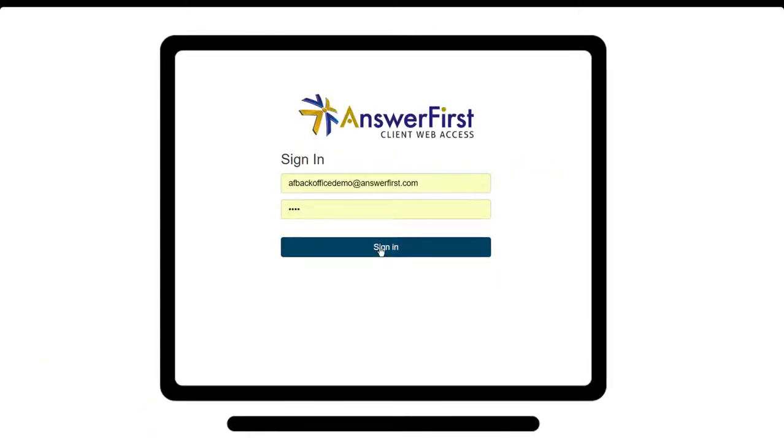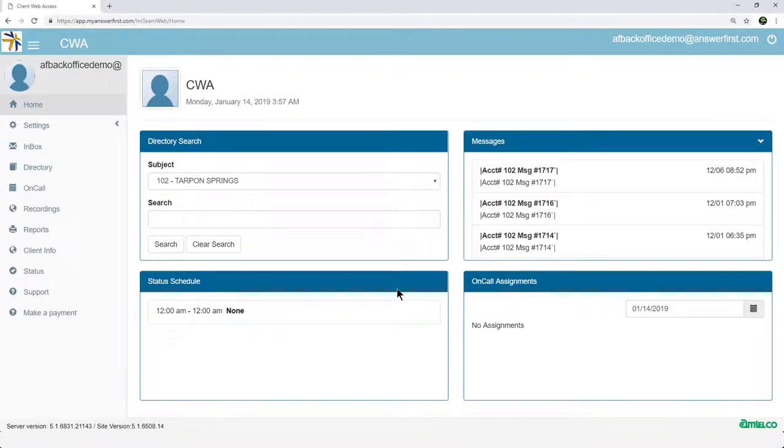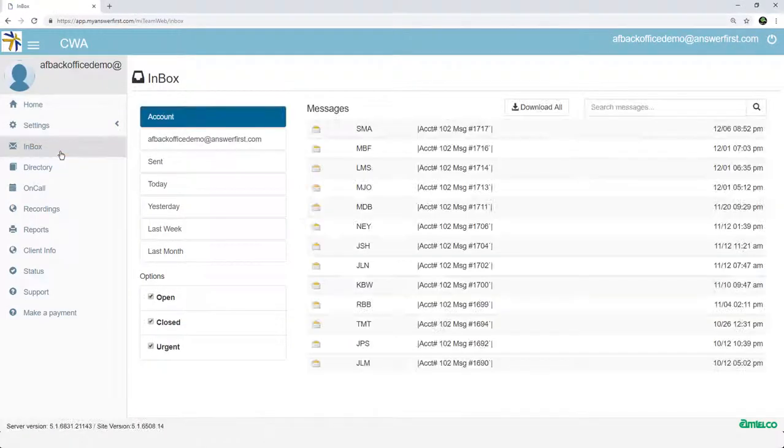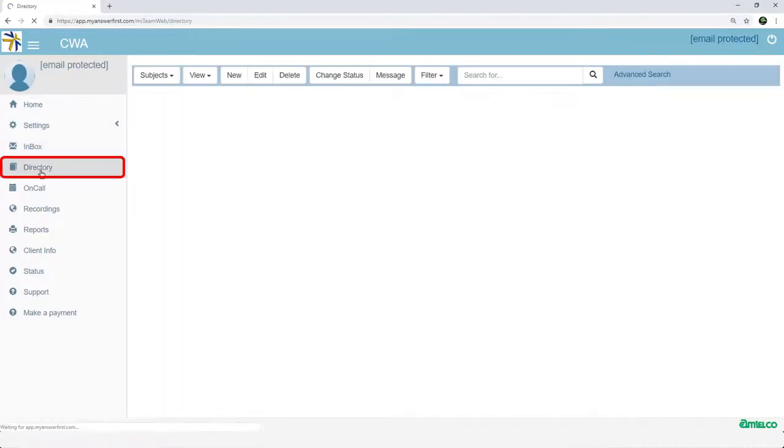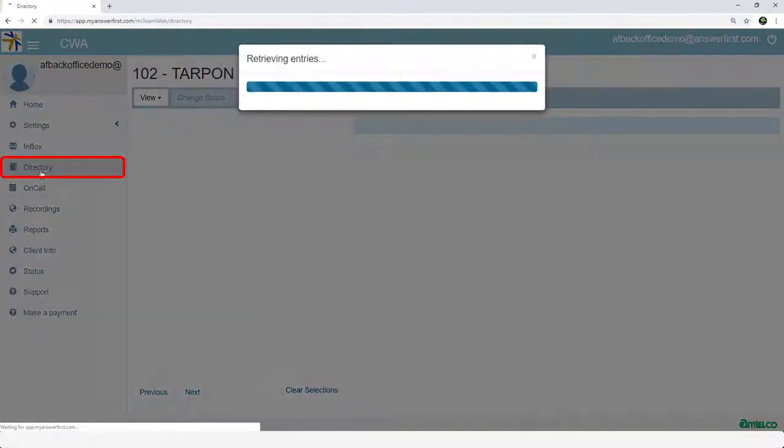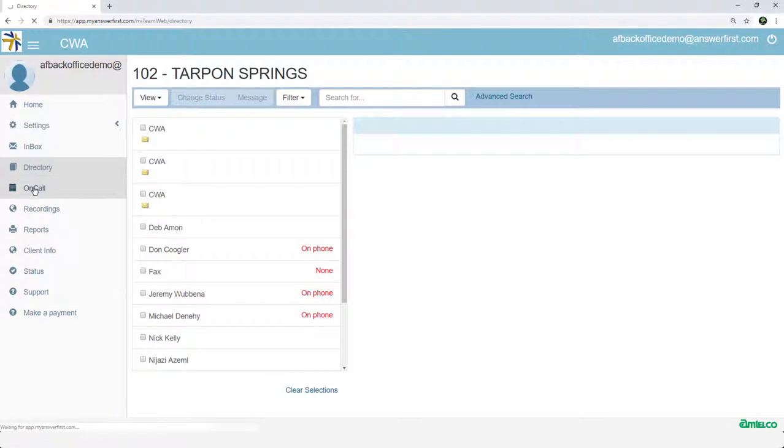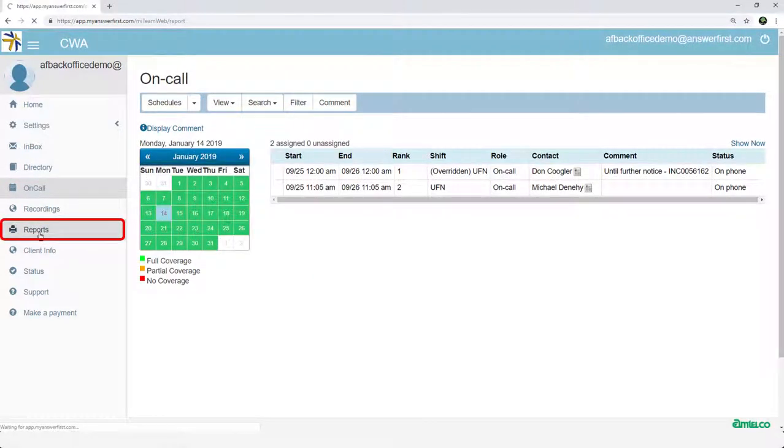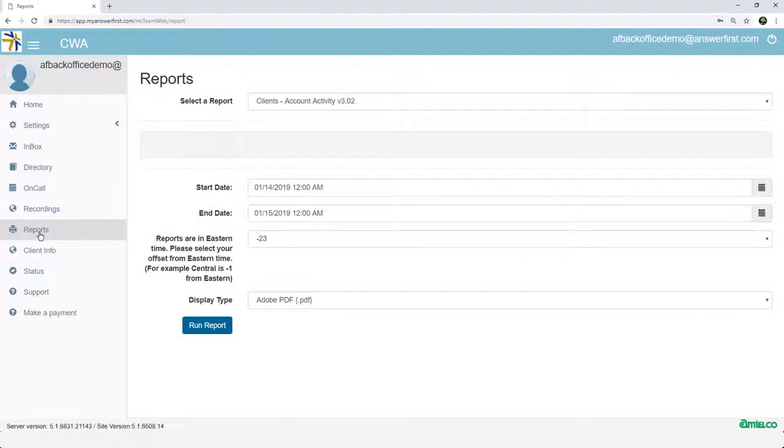Using our secure web portal, you can access your messages, manage contacts in your directory, maintain your on-call scheduling, download message and call activity reports, and listen to your message recordings.